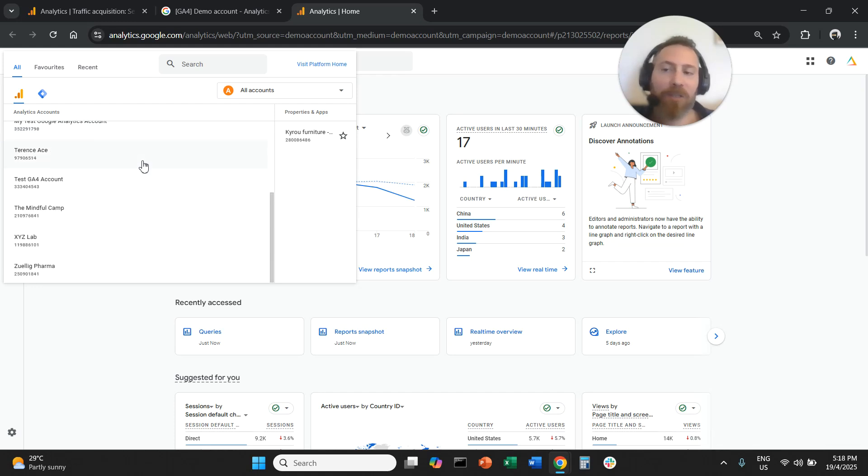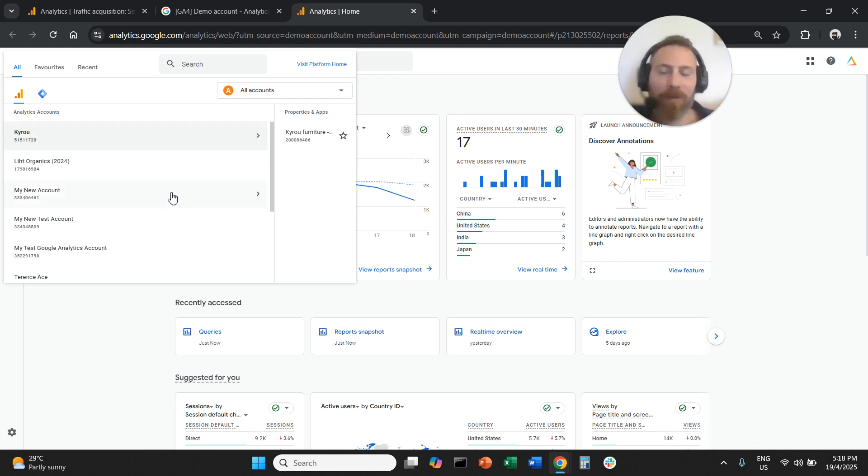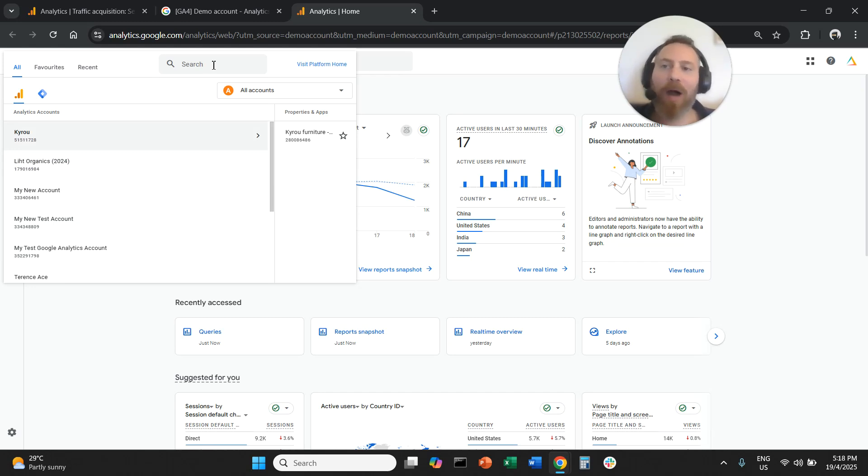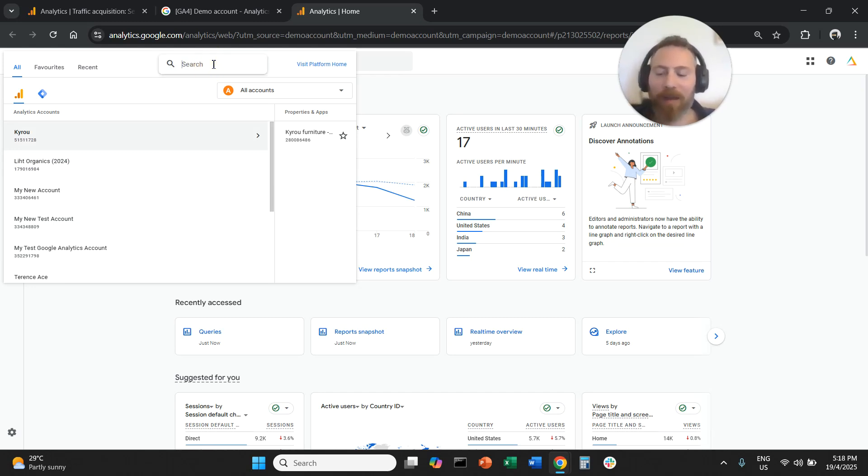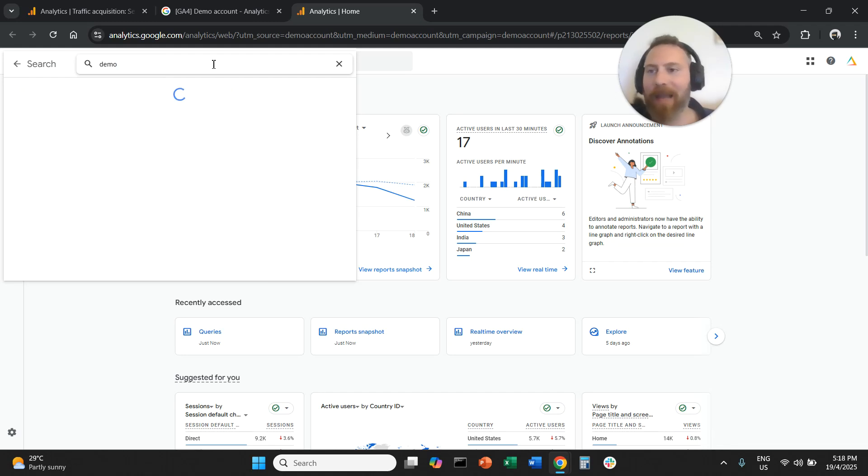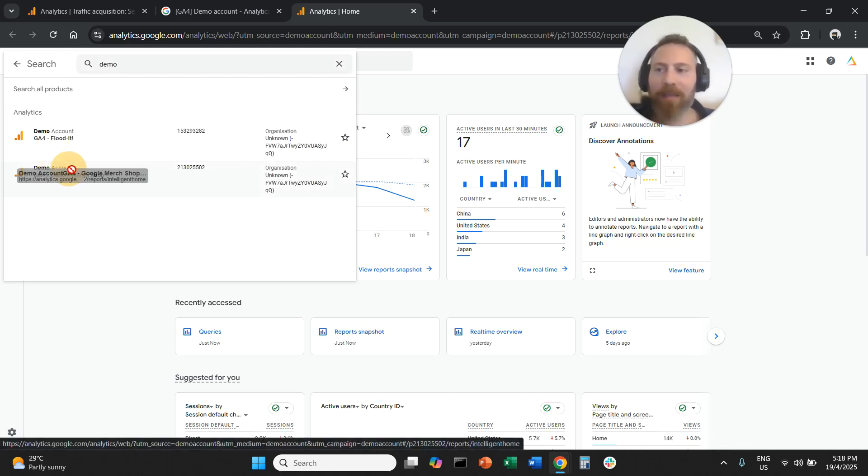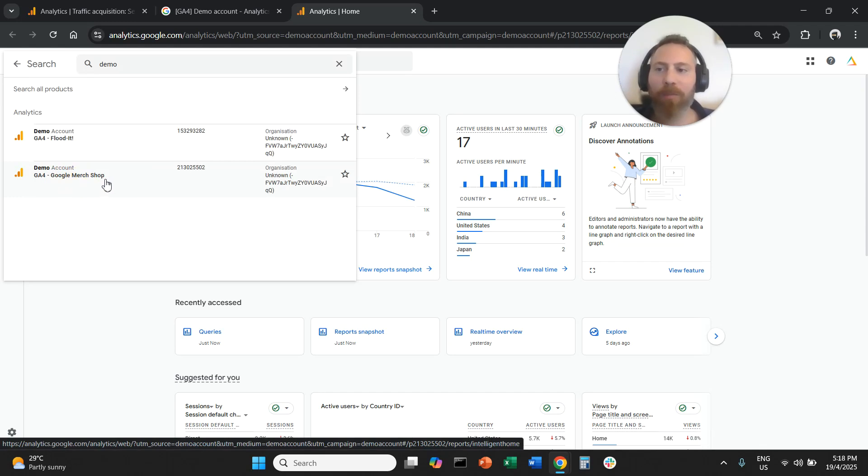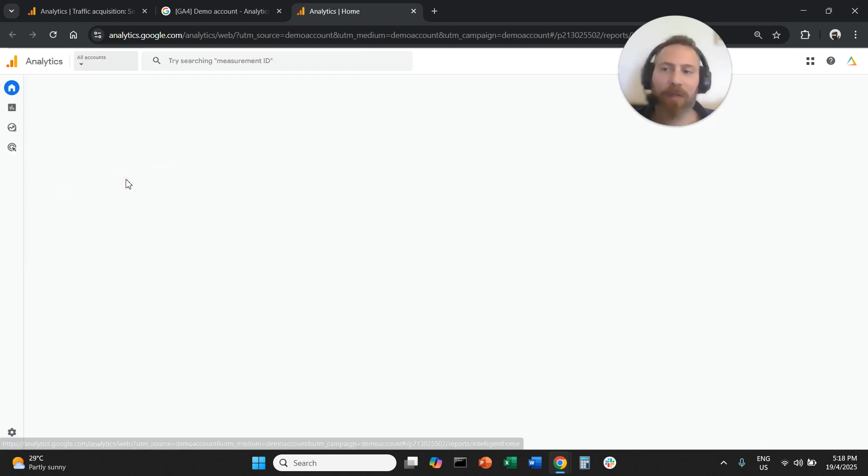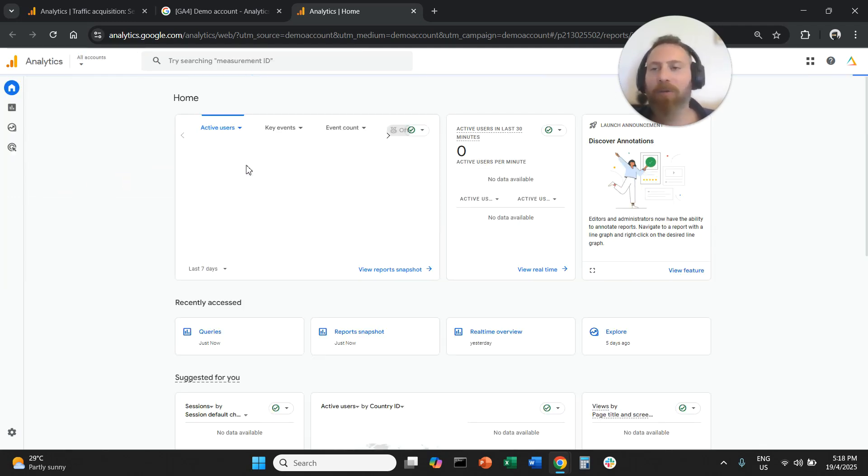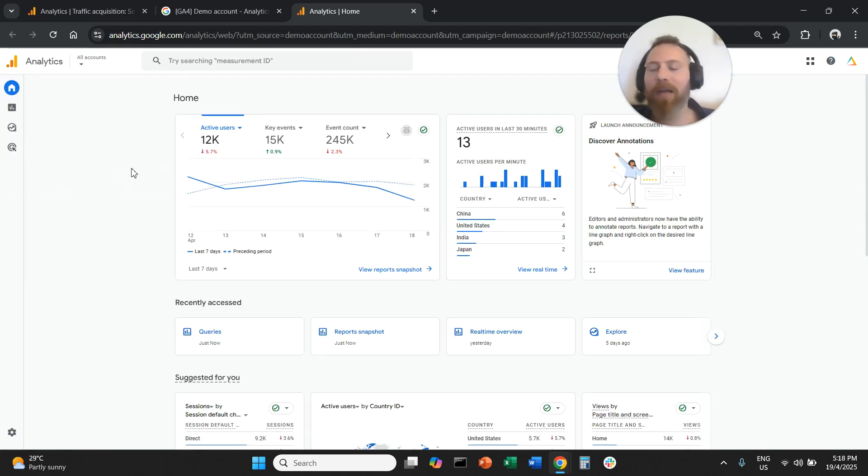In case you don't see the demo account, which is very likely, for many UI reasons that we are not going to explain now, you can go to the search bar, you can type demo here, and you are going to select this demo account, GA4 Google Merch Shop. You are going to click on it, and that's how you can always find the Google Analytics demo account.